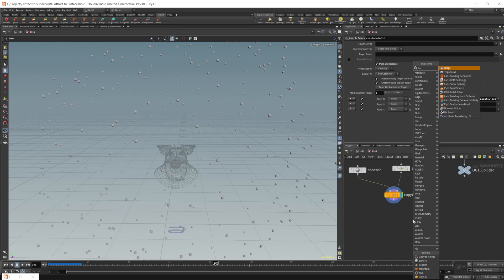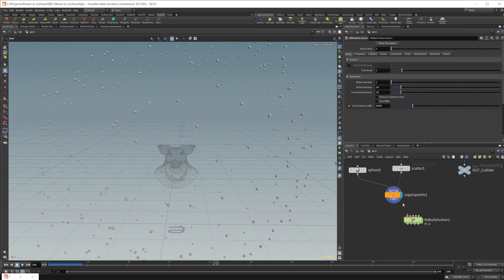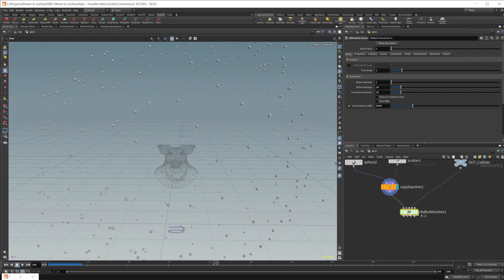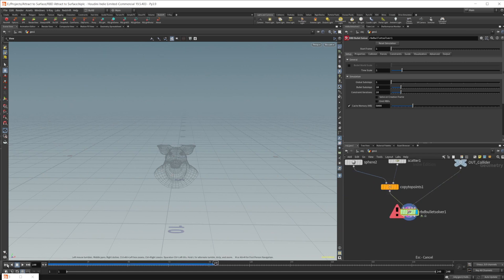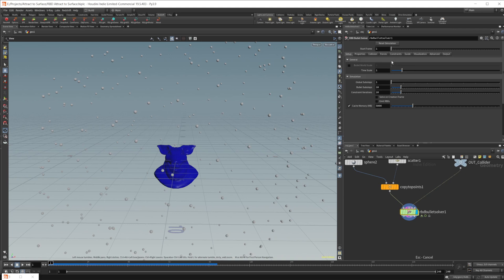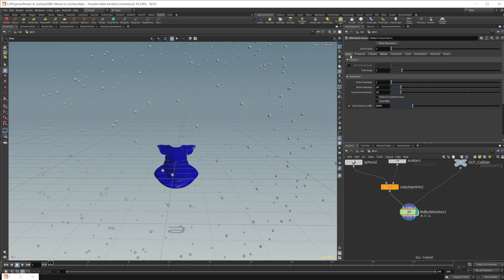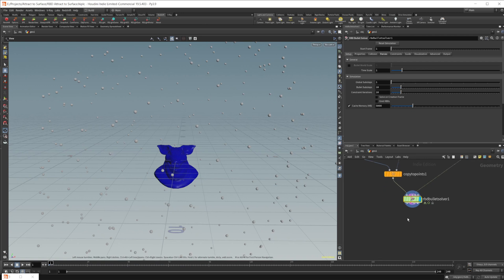Let's drop down a bullet solver. Wire the spheres into the first input and the pig head into the fourth input as the collision geometry. Let's go to the first frame, then come to the forces and disable gravity so that we don't have any, because we don't want these to just fall straight down. We're not going to worry about making a floor because we want them to move around the pig head.